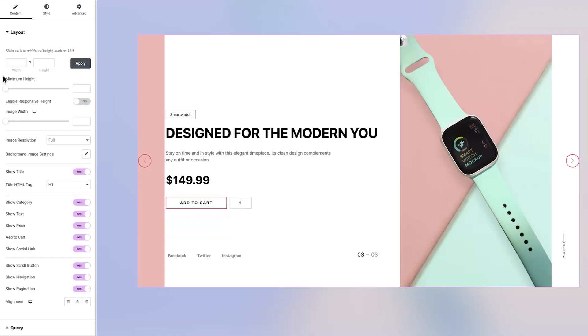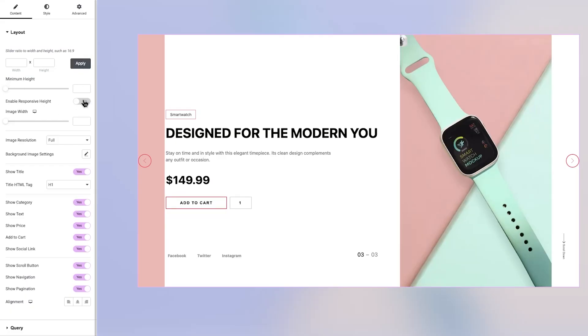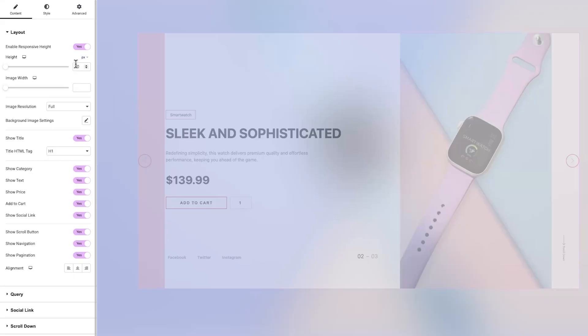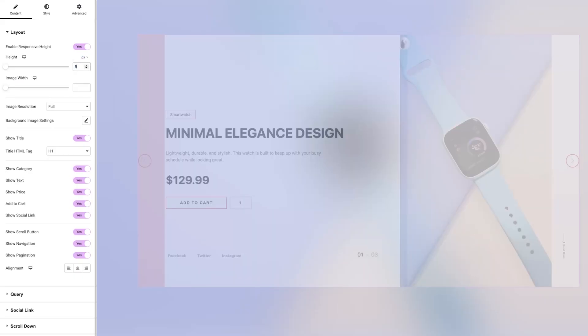Within the Content tab, the first section you'll encounter is the layout. Here, you have control over the slider's aspect ratio by adjusting the width and height. You can also enable responsive height to ensure your design adapts beautifully across all screen sizes.